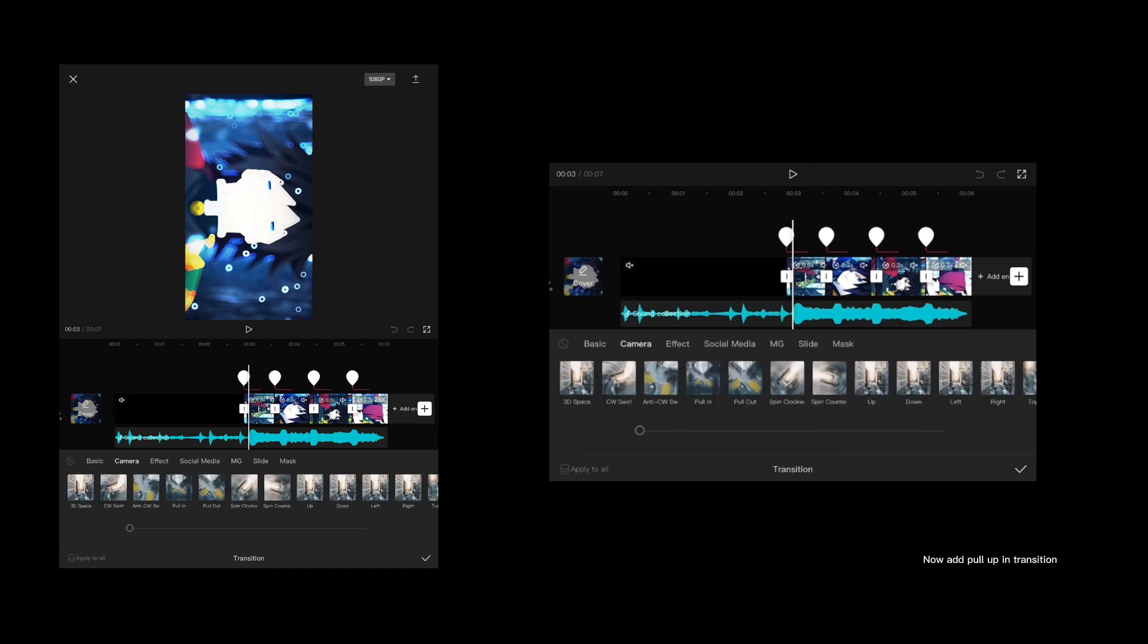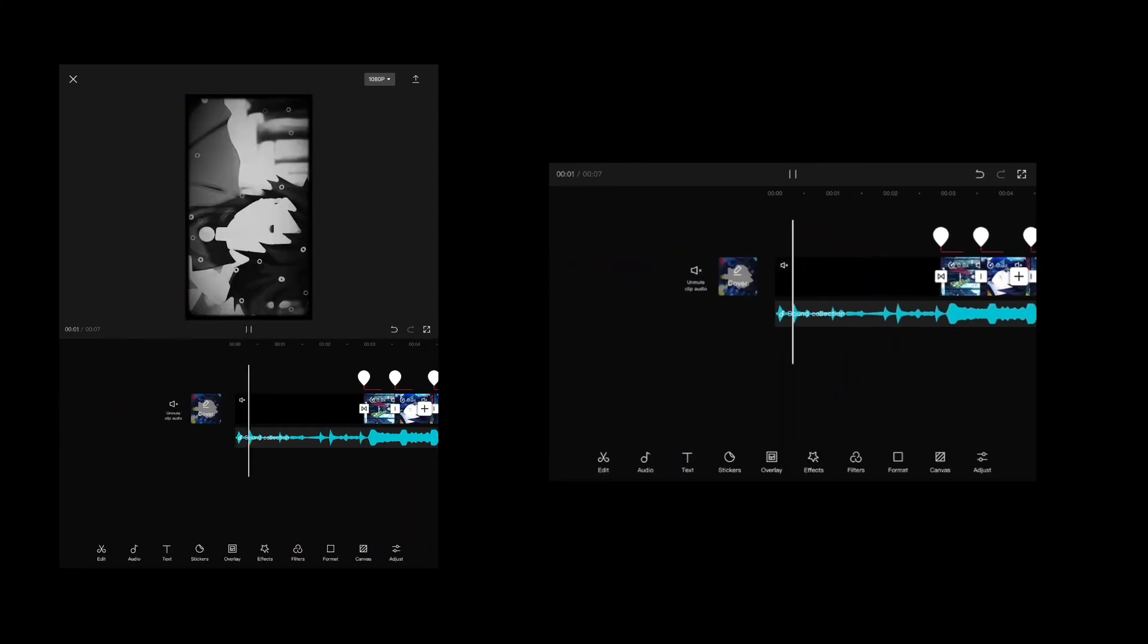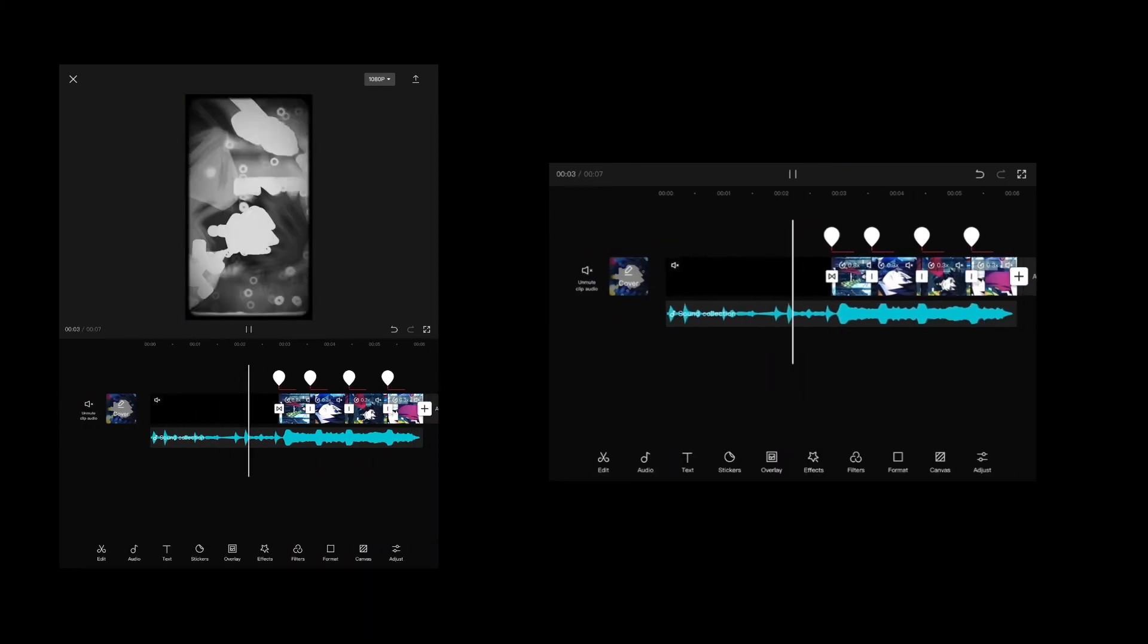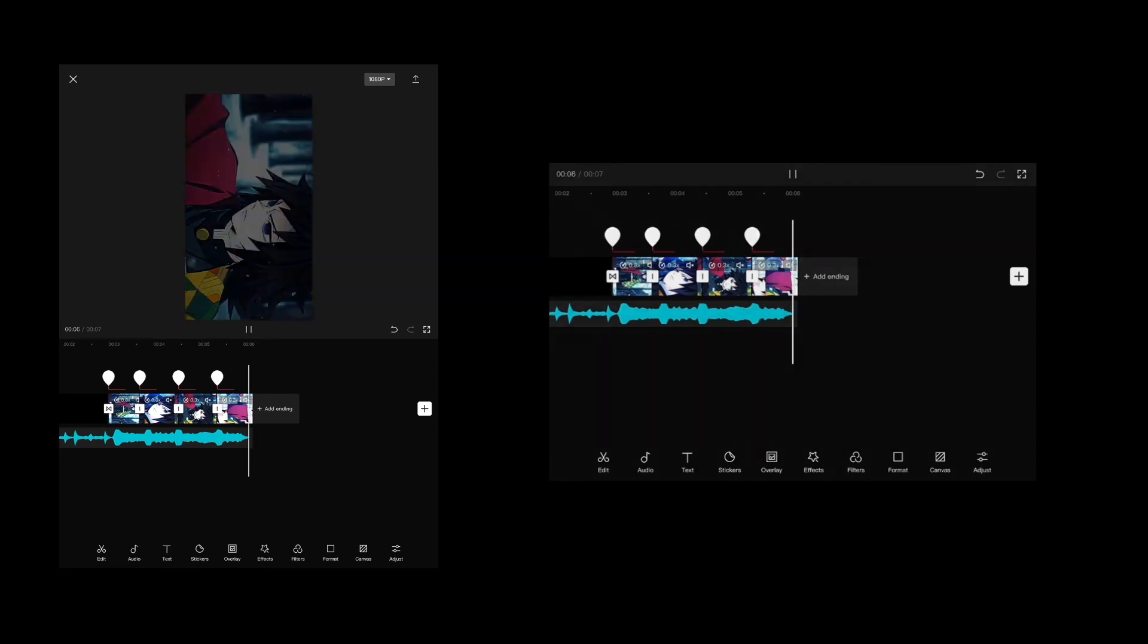Now add pull up and transition. That's the end of the video, hope you like it, bye.